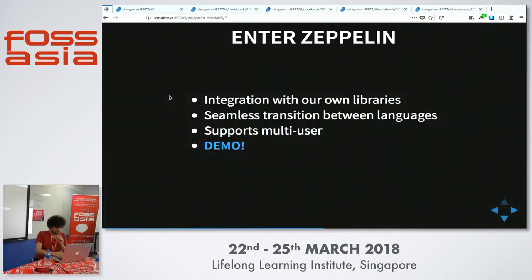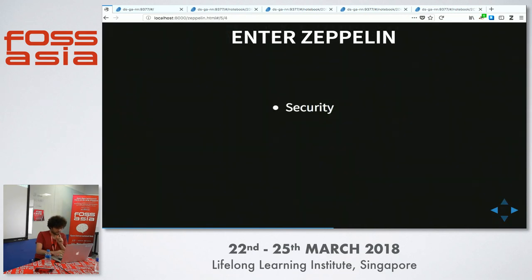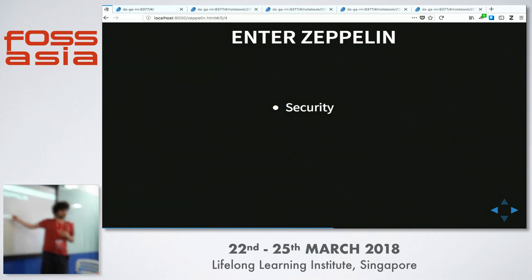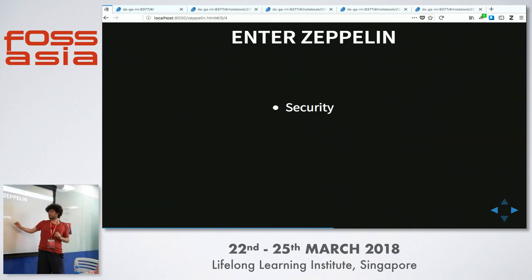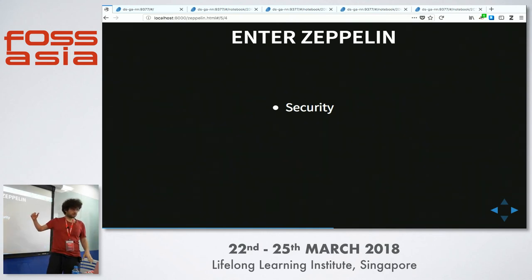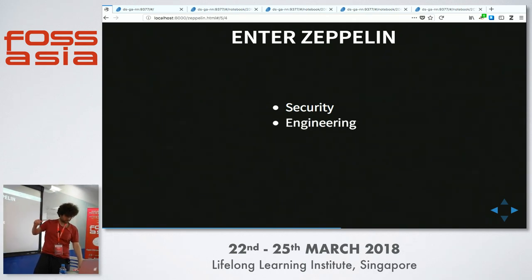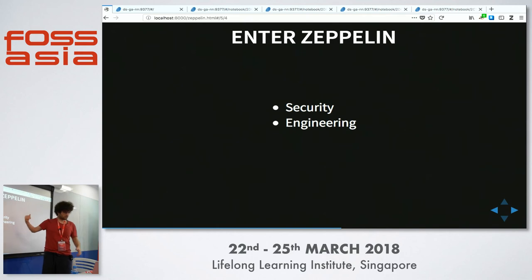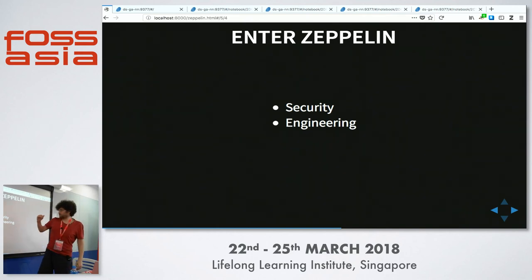Security is a concern, and security in Zeppelin is done by Shiro, which is an Apache project. Currently we use a per-user basis, but it supports LDAP and active directory. Since the data never leaves the cluster, the security is always good — or good enough.